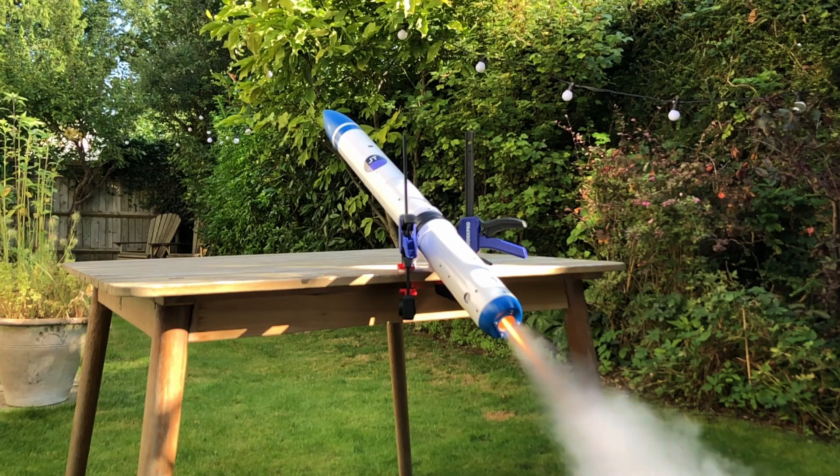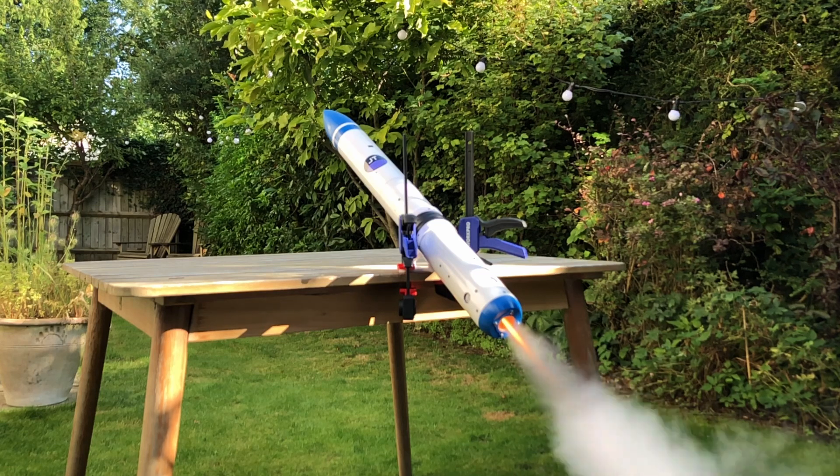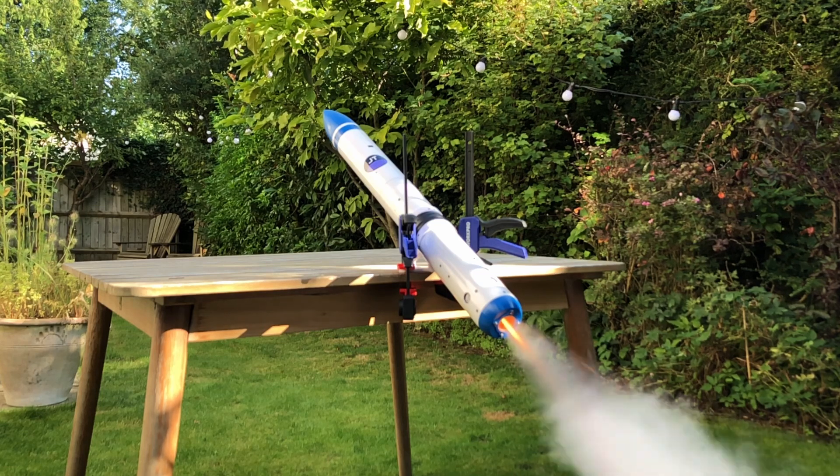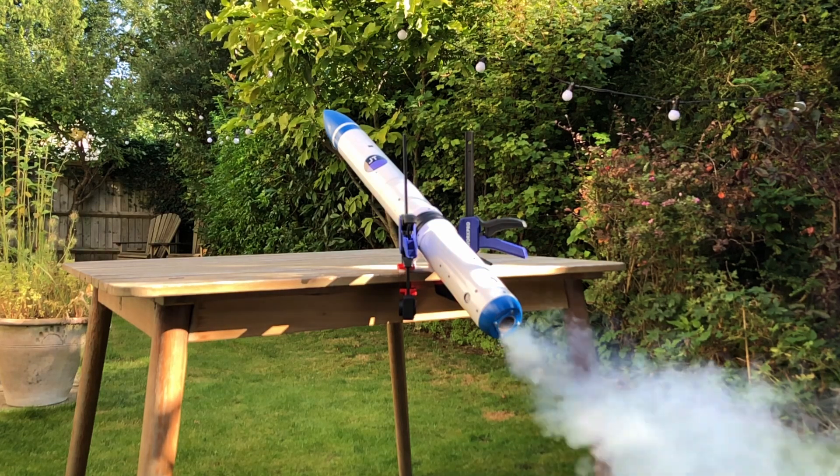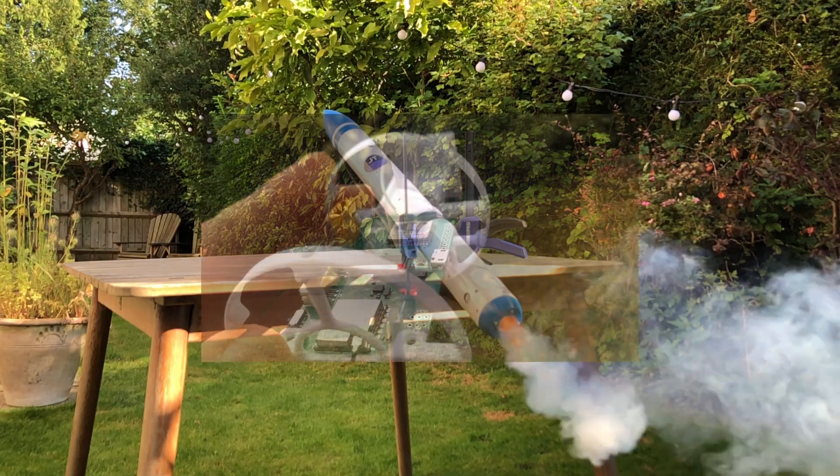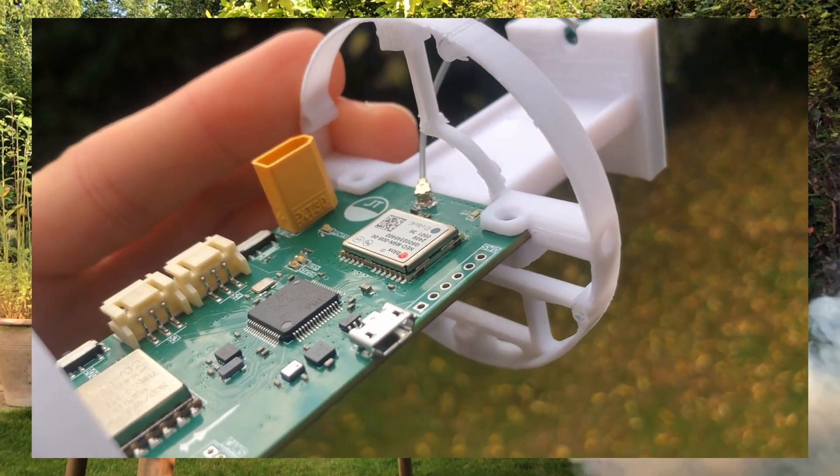In the last video I went over how I designed the vehicle and today I'll be going into detail on the electronics, code and the navigation system.